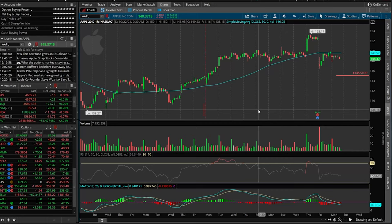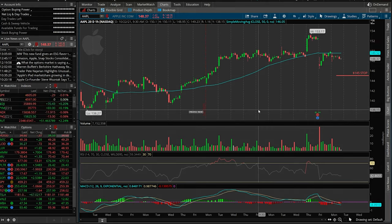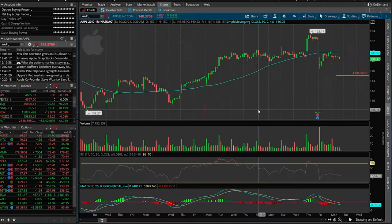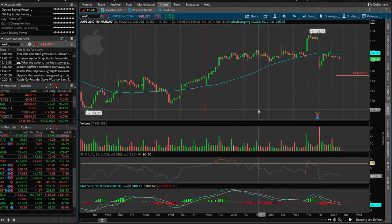Hey everyone, welcome back to the Thinkorswim tutorial series. In today's video, we'll learn how to place a stop-loss order on an options contract. However, instead of doing it the normal way — basing it off the actual option price itself — we'll instead be using the underlying stock price to activate the stop.